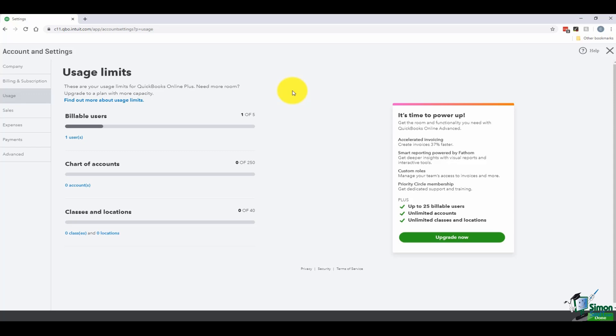For example, the subscription I'm using only allows me one user. If I want to add a user, I may need to upgrade. There is also a limit on the number of items you can put in the chart of accounts — it's 250. Just a little FYI: the desktop version allows you to have 14,500. If I need 251, then I need to upgrade my subscription. Down here where it says 'Classes and Locations,' you can have up to 40, and if you need more, that's another reason you would want to upgrade your subscription.